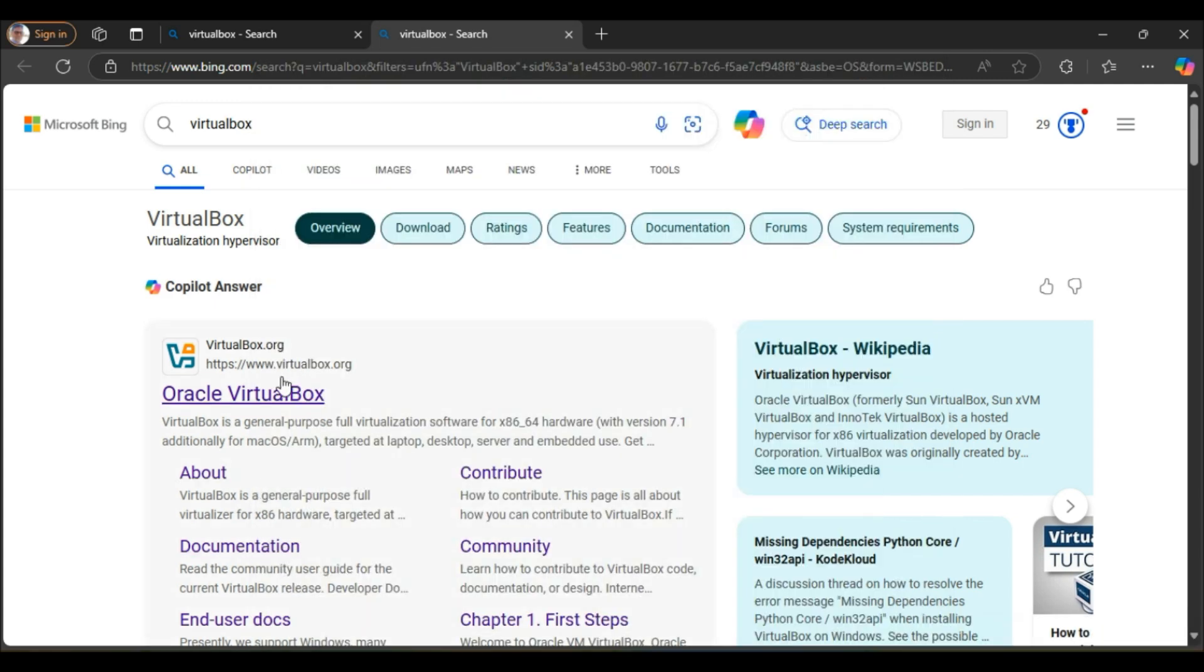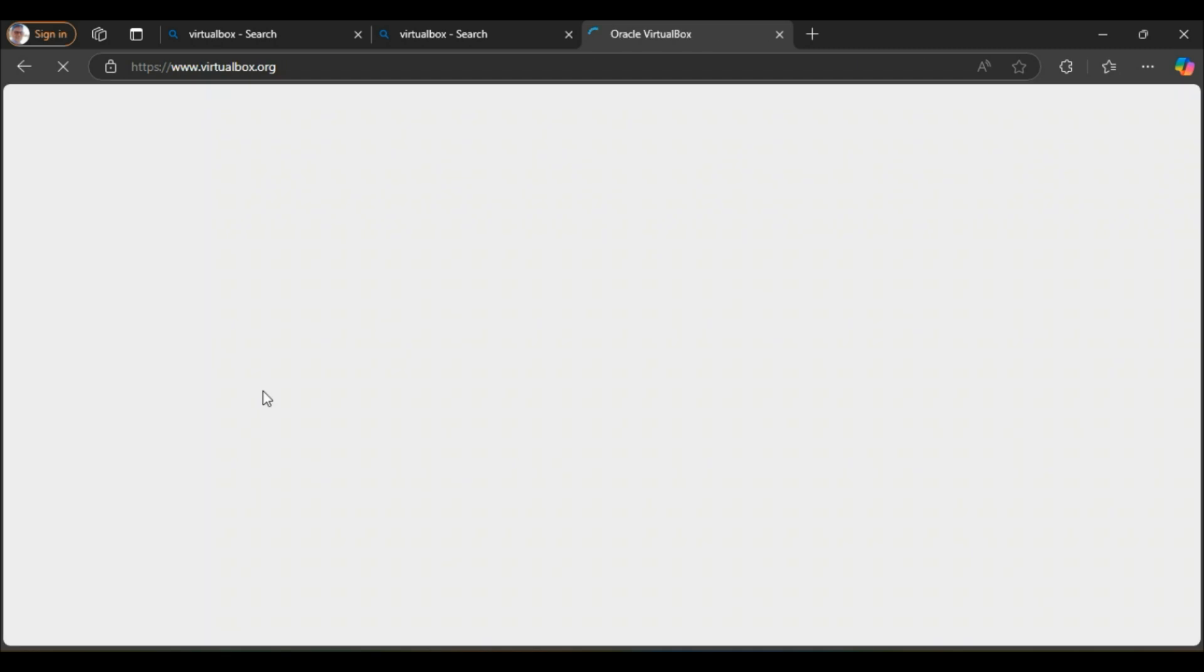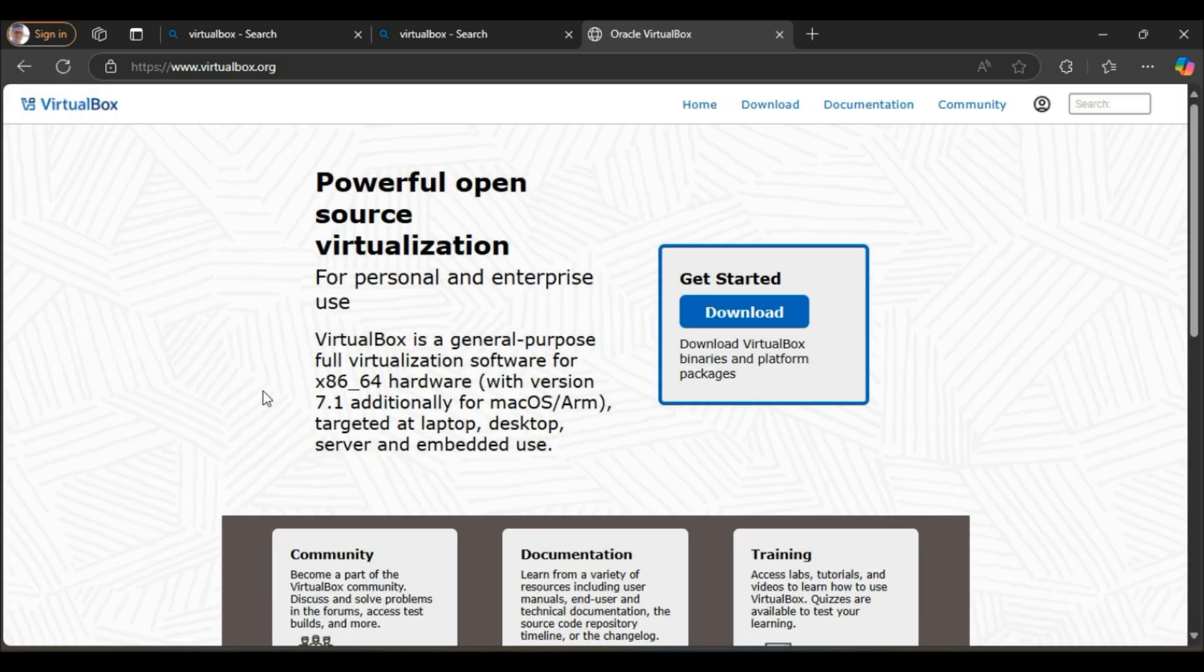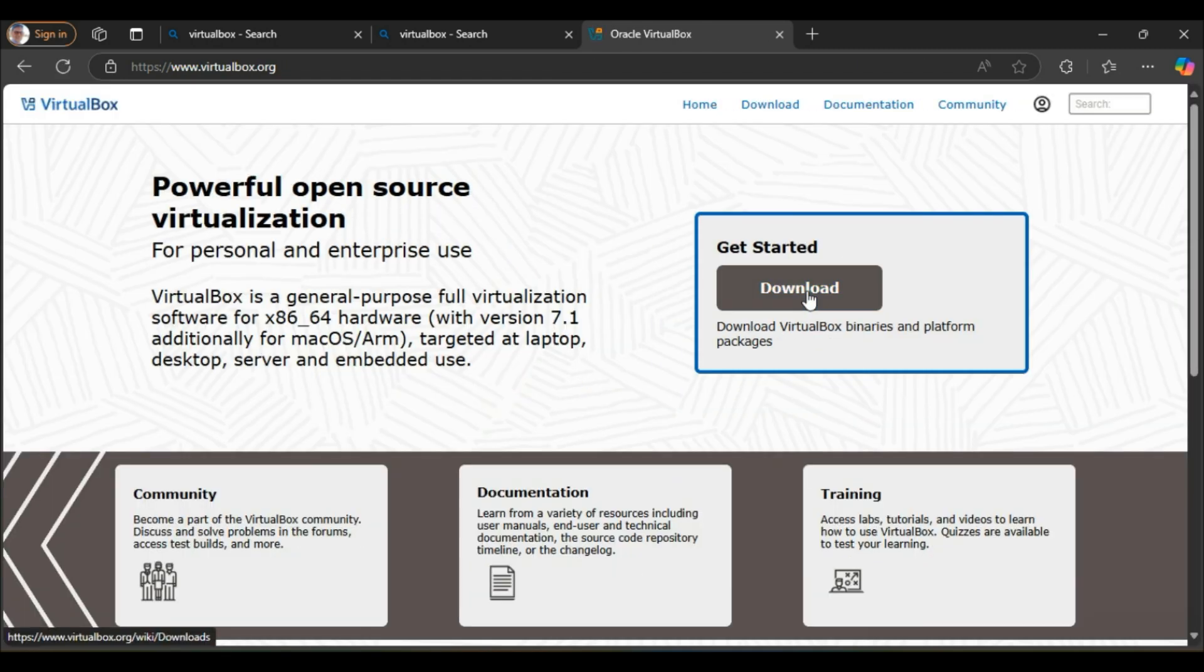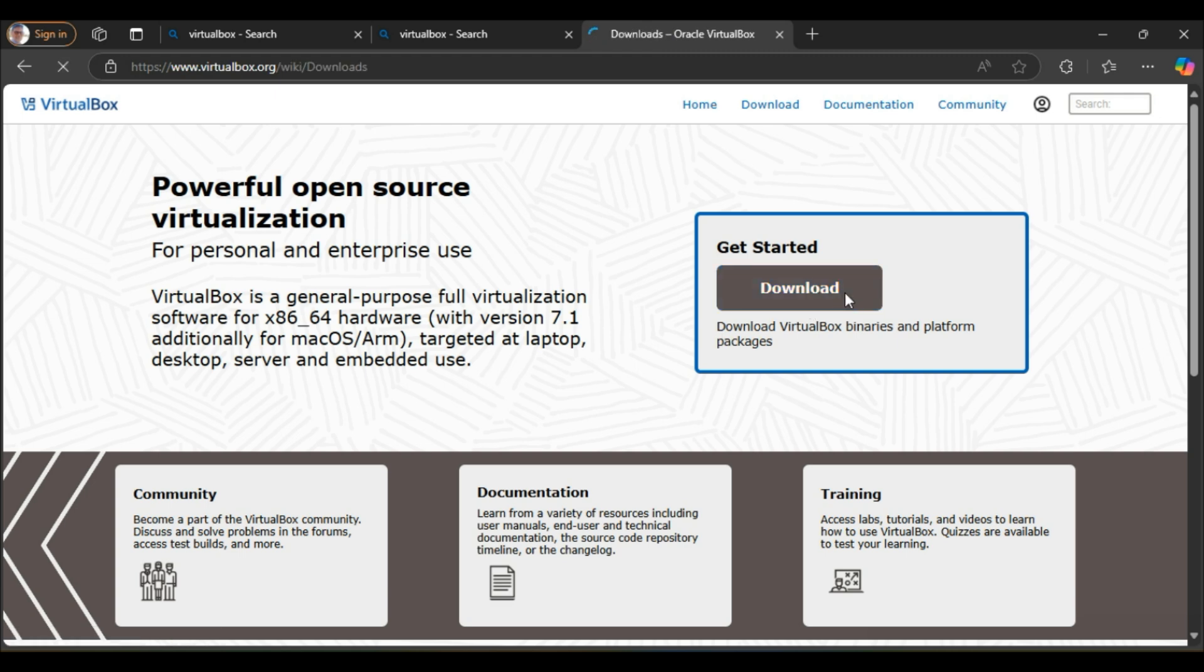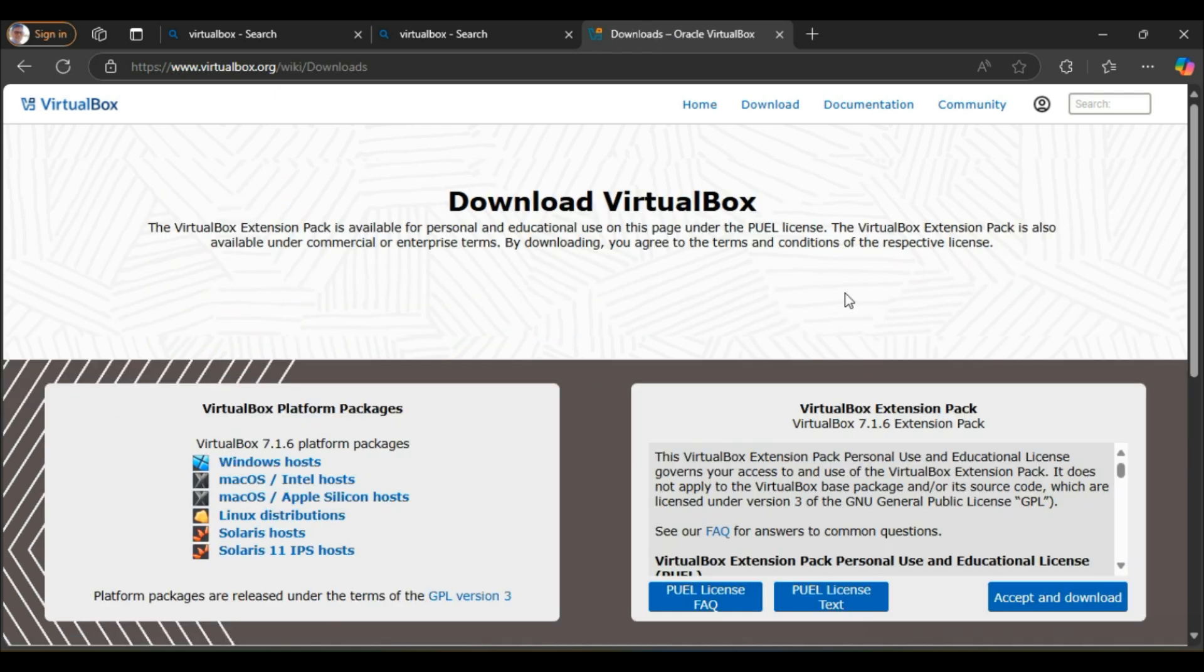Hello guys, welcome back to Tech and Techie. After so long, I'm here with you guys to show you how to install VirtualBox and VMs on it with manual and automatic process. Let me go with manual setup.